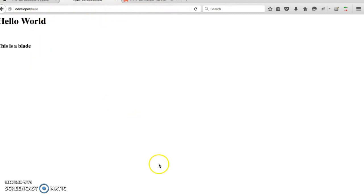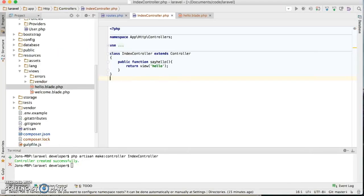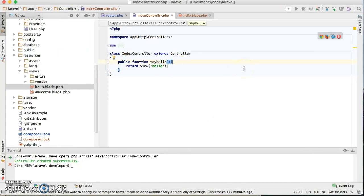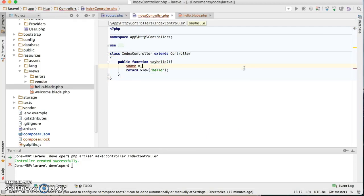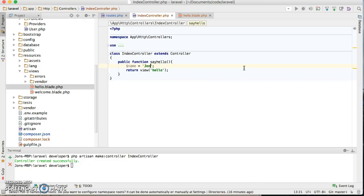Now another quick thing is, since we already here, what we can do, say we have a variable called name, and the name is John Toshmatov. I'd like to pass this to my blade and display that variable in the blade.